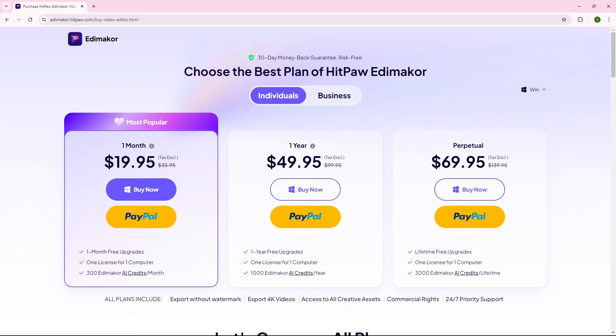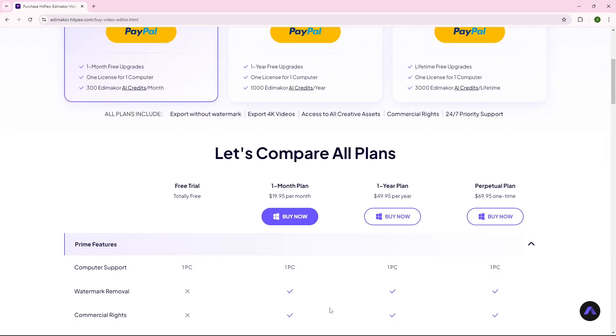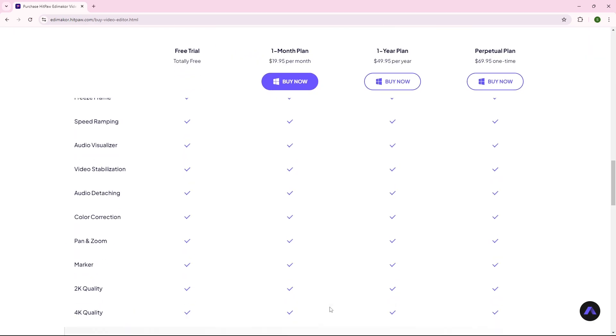So this is the pricing for HitPaw EditMaker. You can download the software for both Windows and Mac. You can also compare all the plans to decide what is best for you.